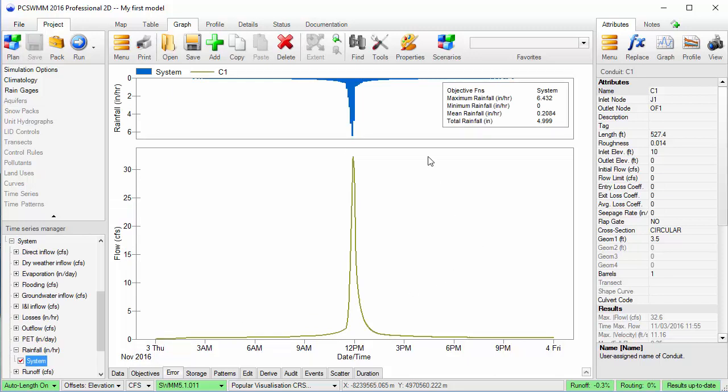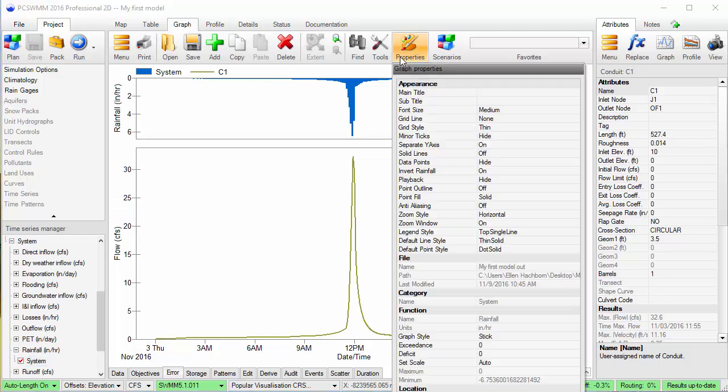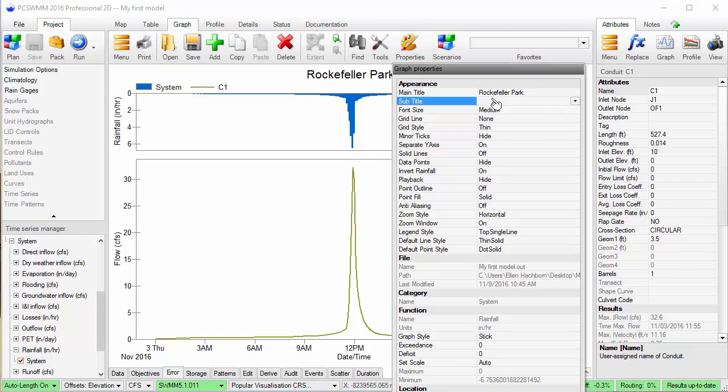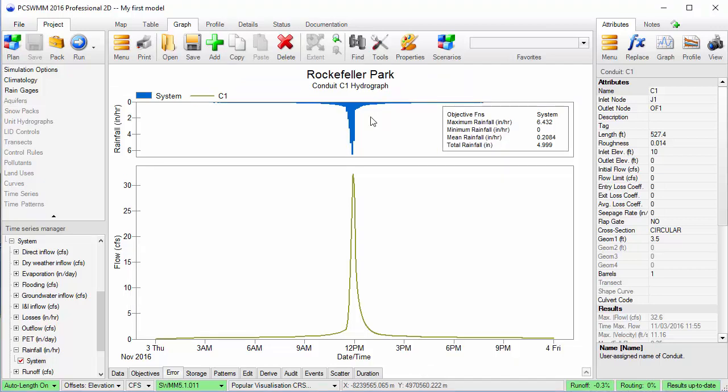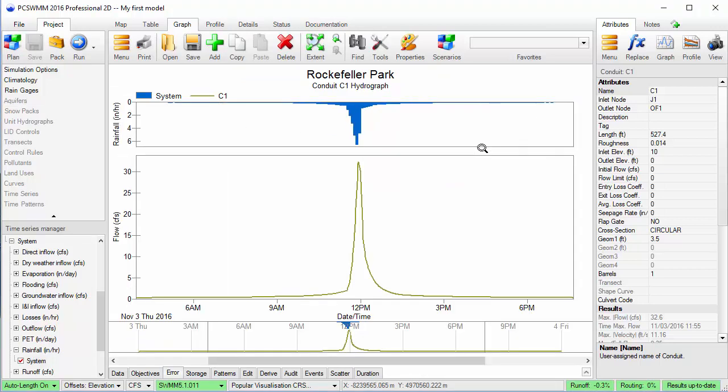Give the graph a title and a subtitle. And I'll zoom into the plot a bit. I can store this graph as a favorite to access it later.